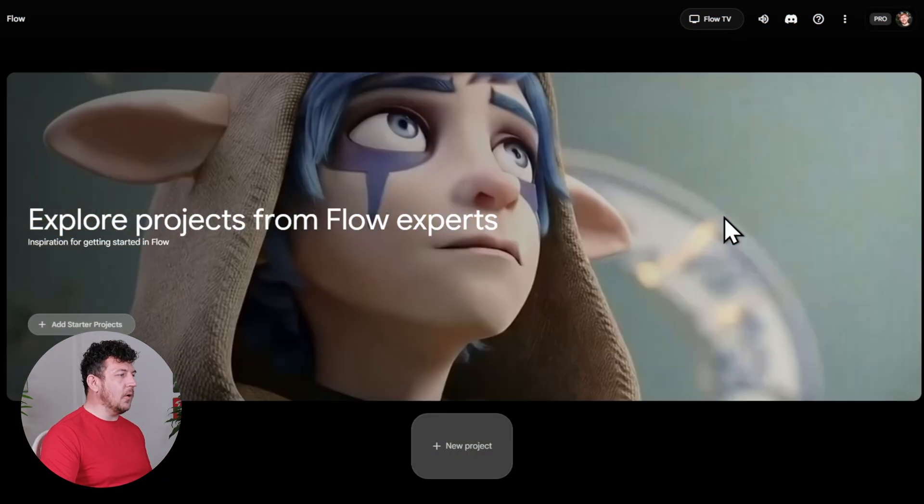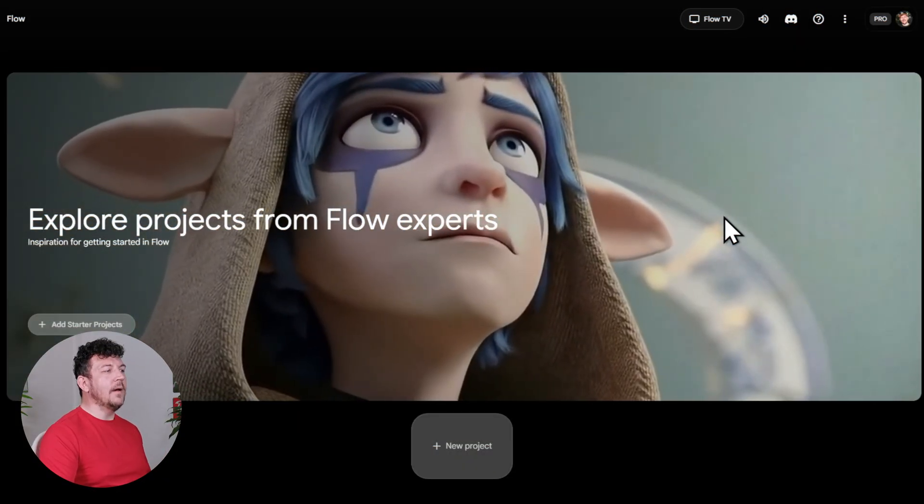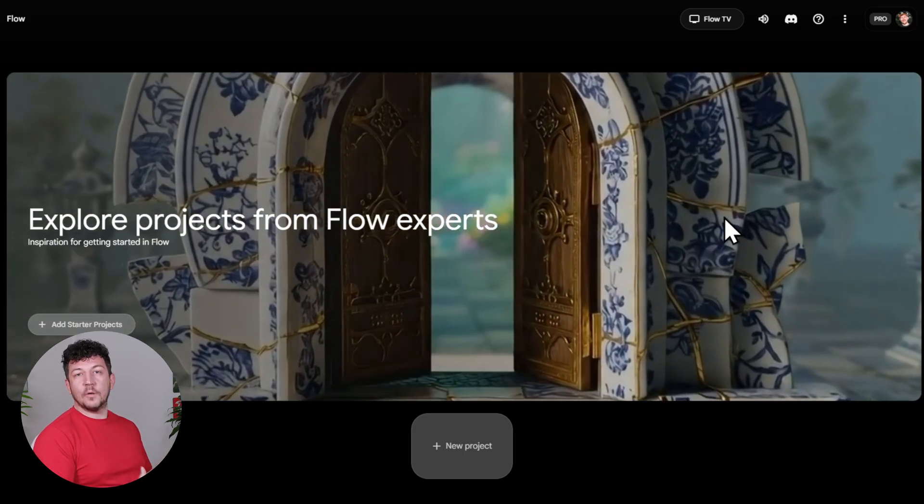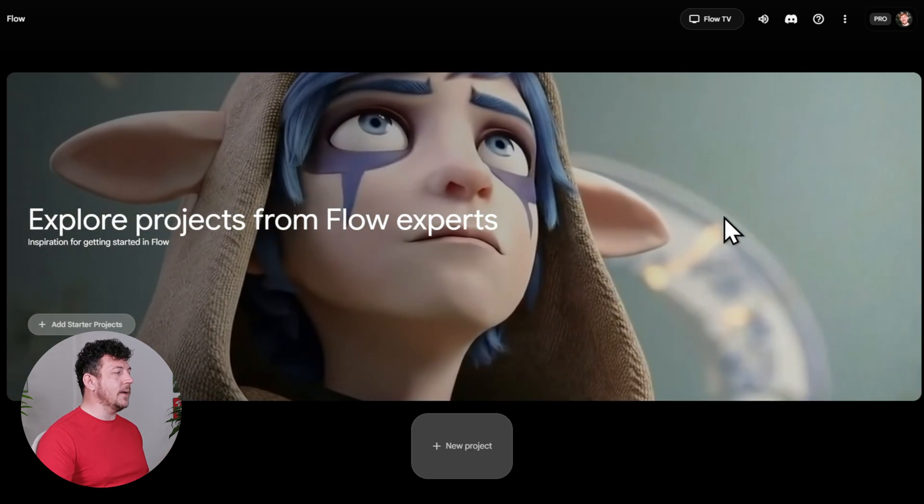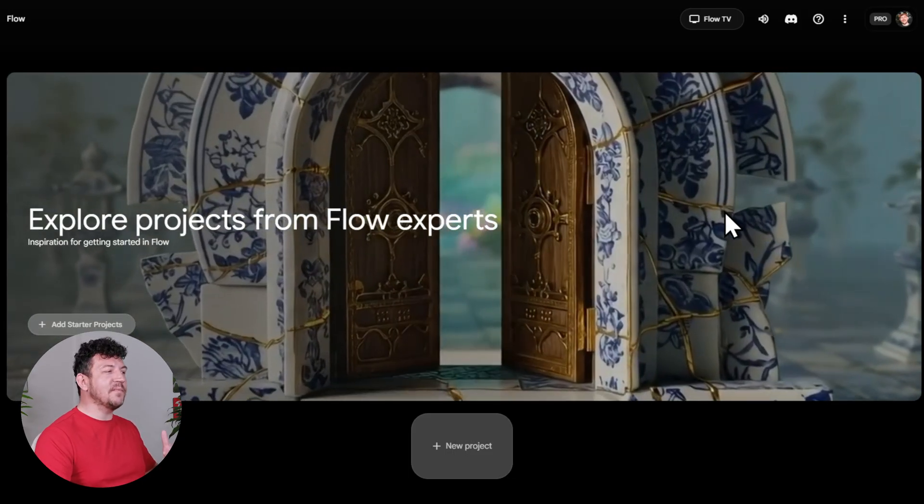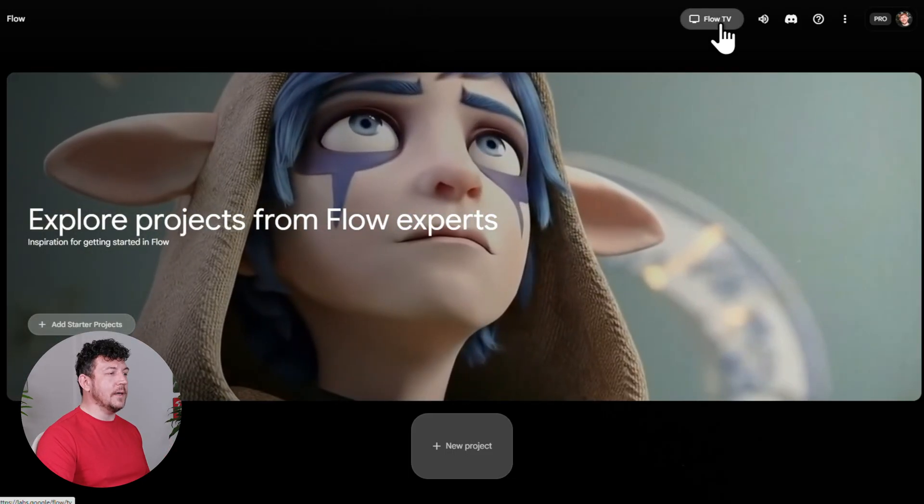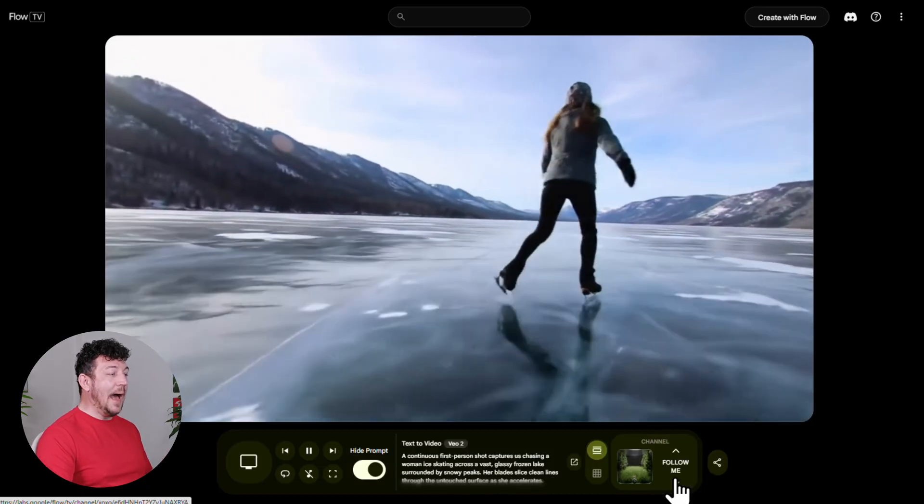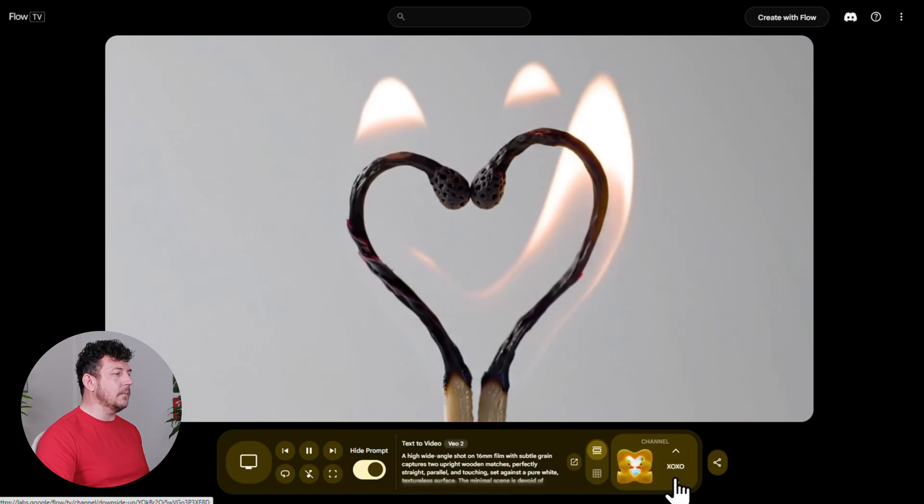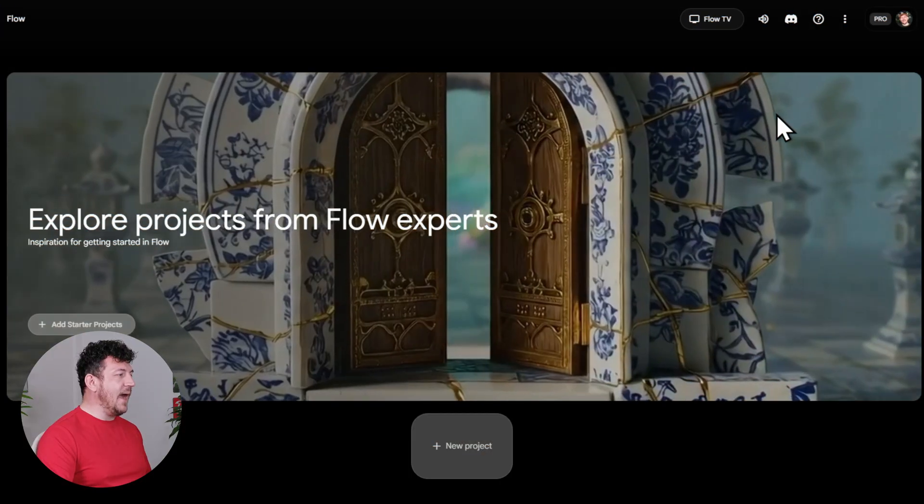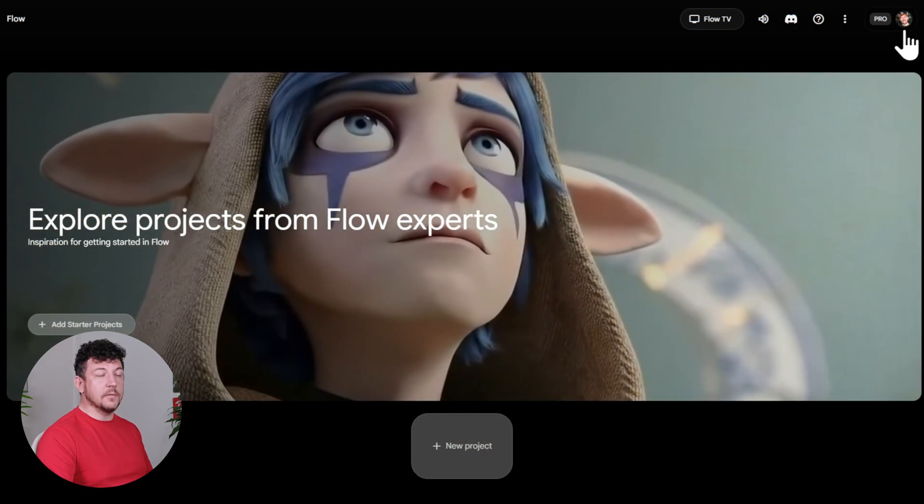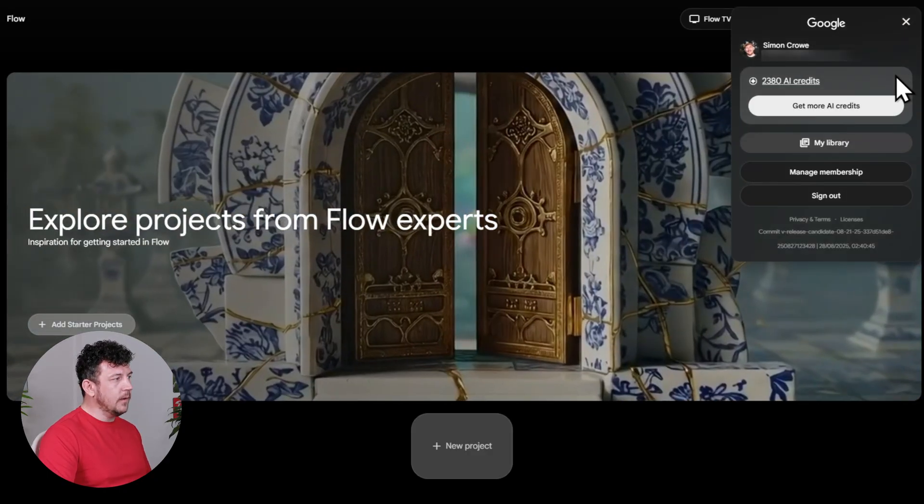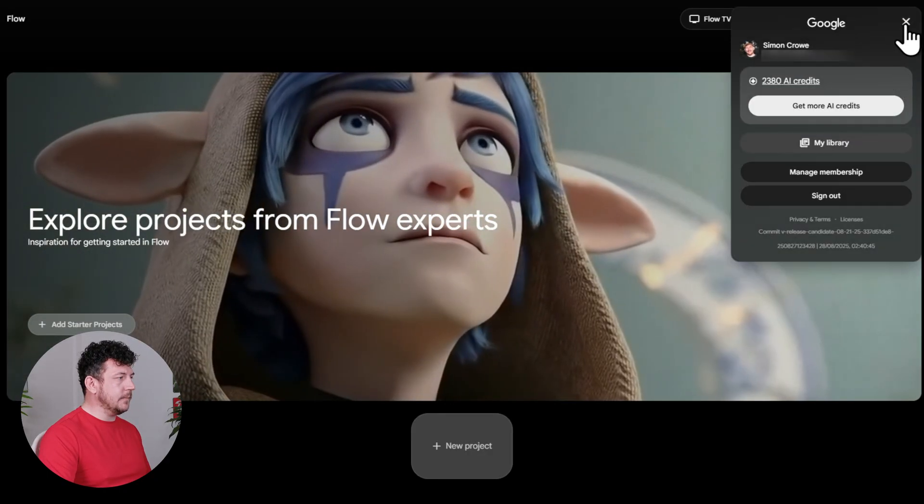Then once you're inside Flow, you'll land on this dashboard. So think of this as your home base, where you start new projects or pick up exactly where you left off. And if you're ever stuck for ideas, then Flow has something called Flow TV, which will give you various example clips and also the prompts used to make them, which is super handy for inspiration. And if you ever want to check how many credits you've got left, then you just click your profile up here, and it'll show you your current balance.